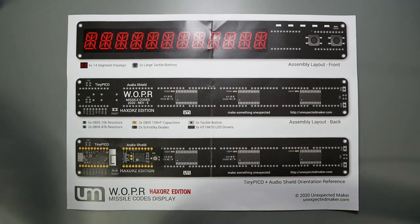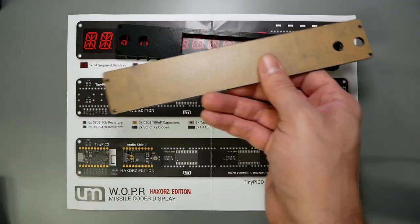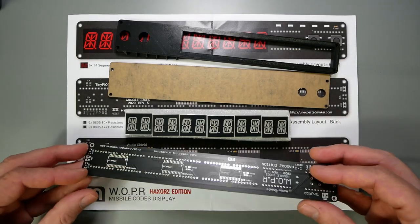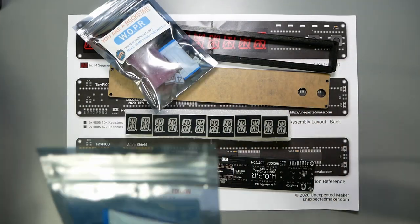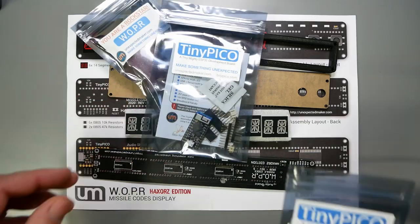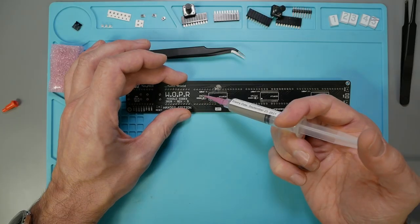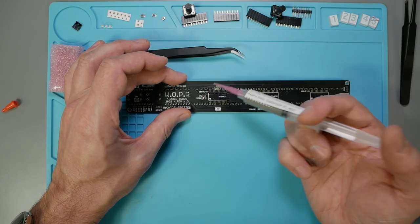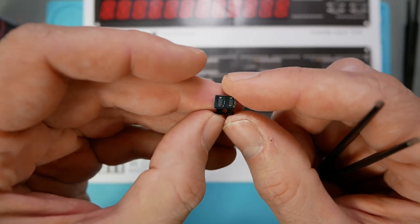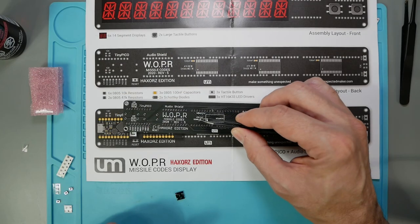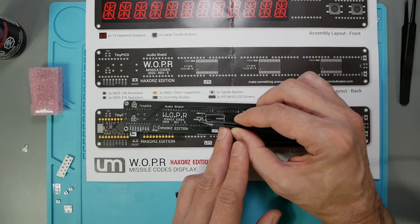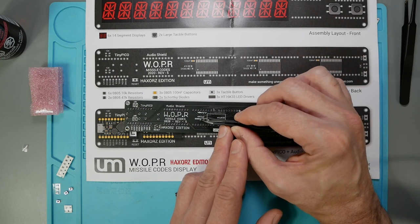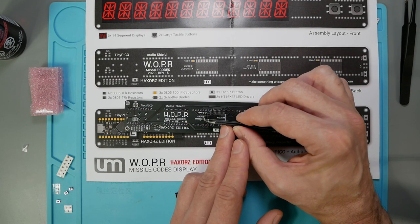This kit comes nicely packaged. It has a 3D printed case, acrylic front, a custom circuit board, and all the hardware and components necessary to build. I ordered the kit with the tiny Pico and the audio shield. Started by putting solder paste on all the surface mount pads, then I placed the surface mount components from smallest to largest. Some of these parts are really tiny and take a steady hand to manipulate. By starting with the smallest parts, I had lots of room to adjust them without the larger parts getting in the way.